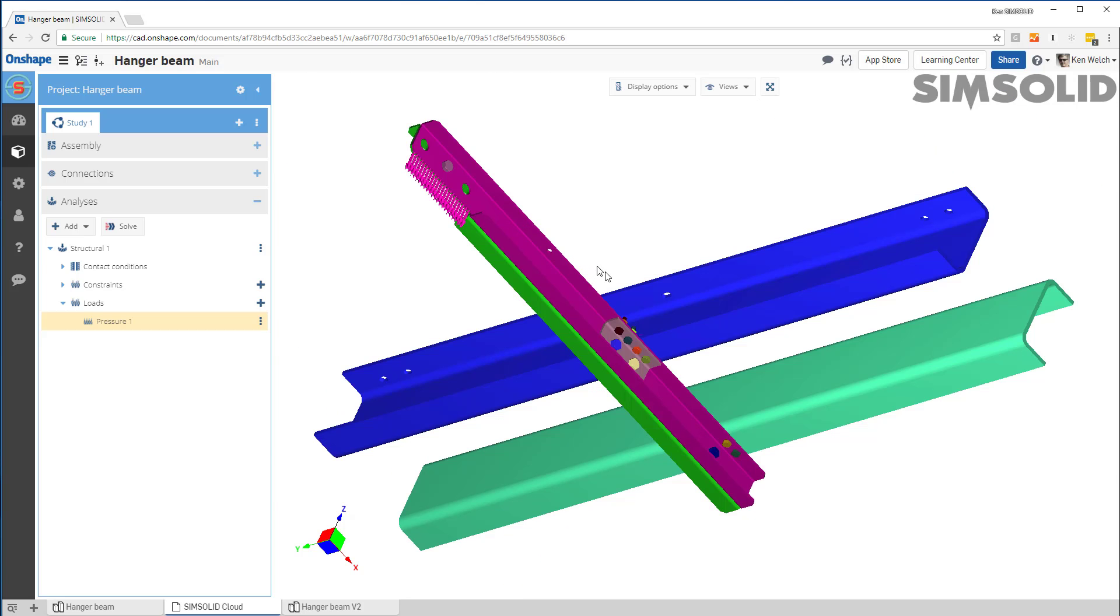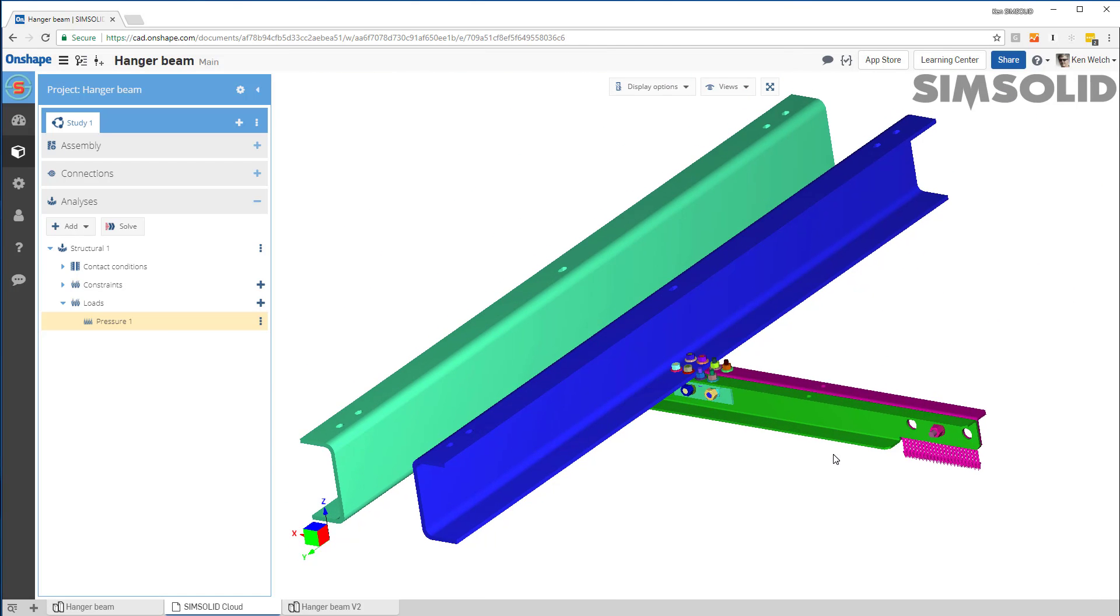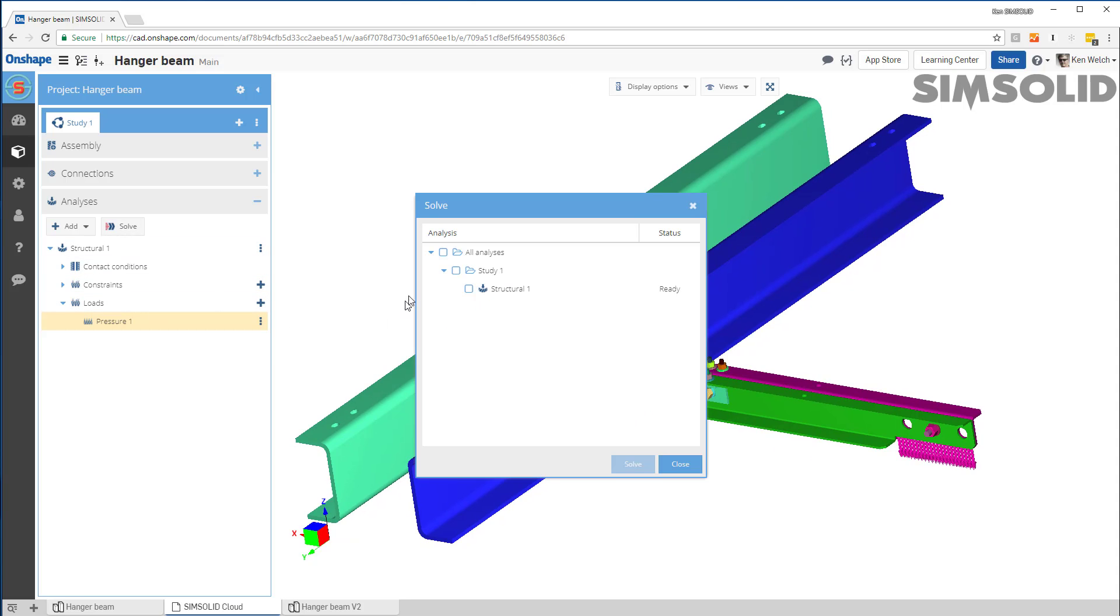Well, now my model's fully defined and I'm good to go. So let's just analyze it. I would just hit the solve button. I don't have to make a mesh. There's no meshing in SimSolid. So I just hit solve.